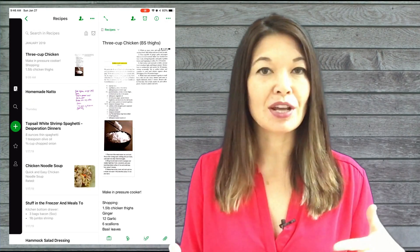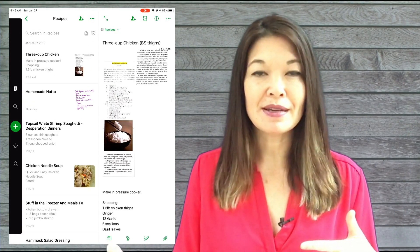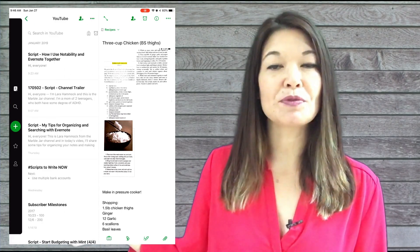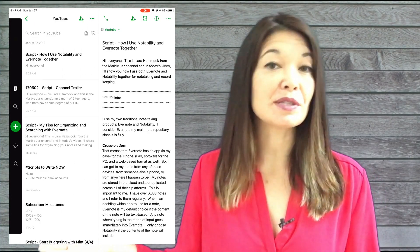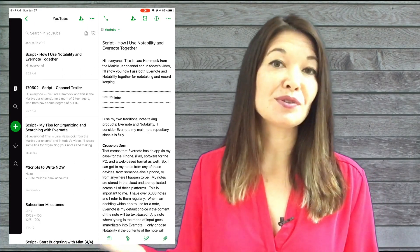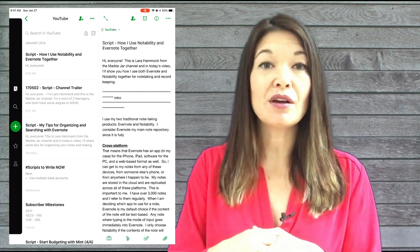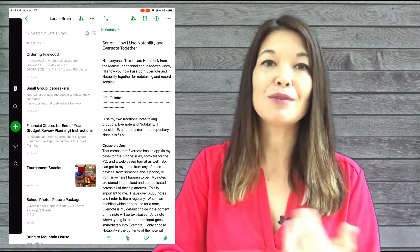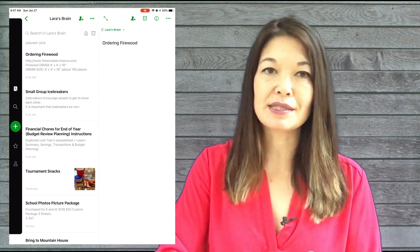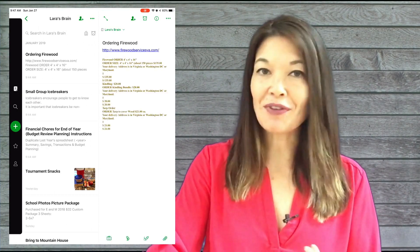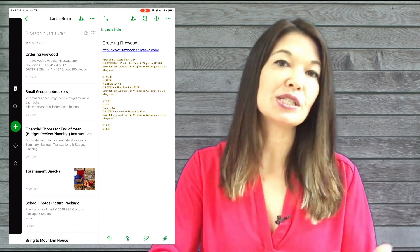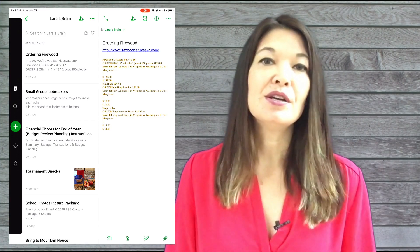My YouTube notebook contains the scripts for all of my videos plus notes for new videos. And finally, Laura's brain contains everything else: how-to notes, lists, notes on finances, events, our cars, etc. So that is how I use those two note-taking apps together. I use them both every day. Let me know what you think - comments are always appreciated and thanks for watching.